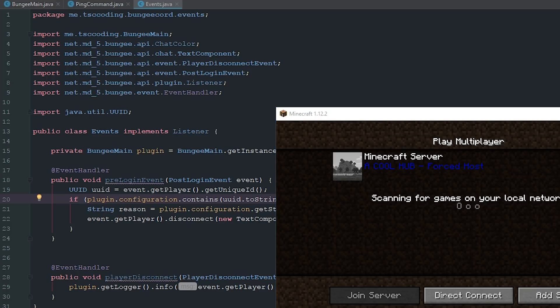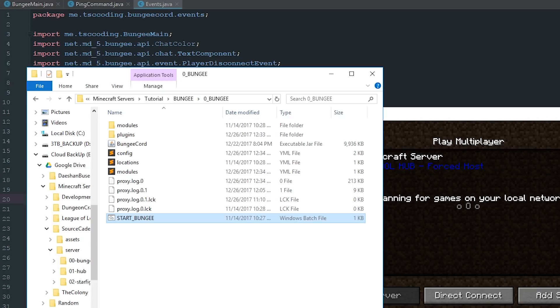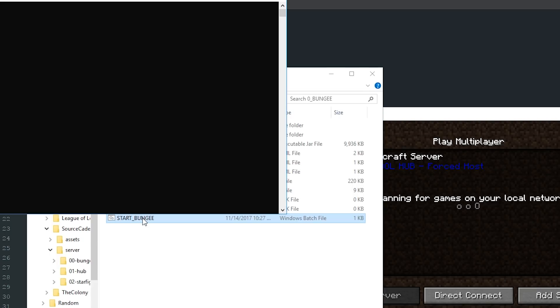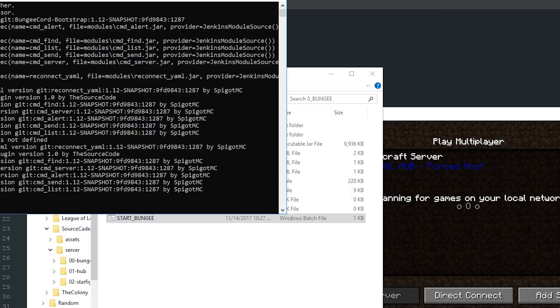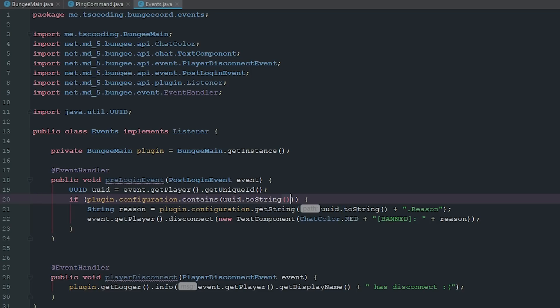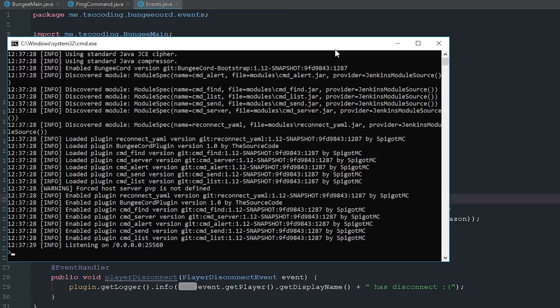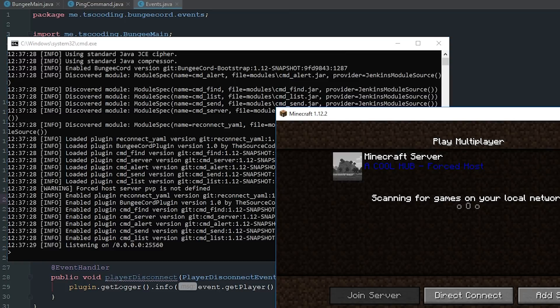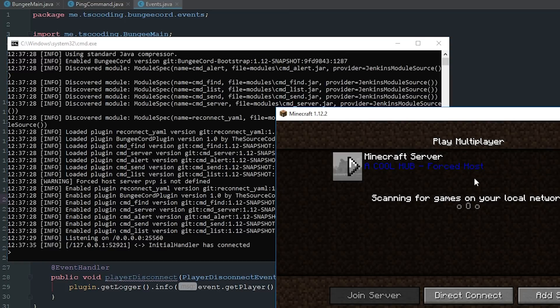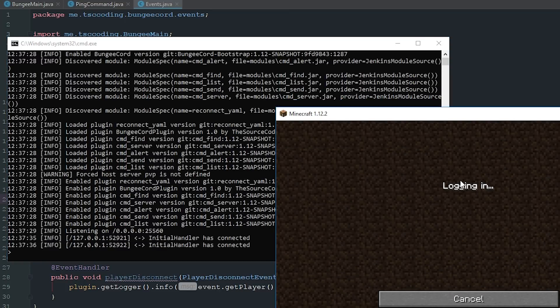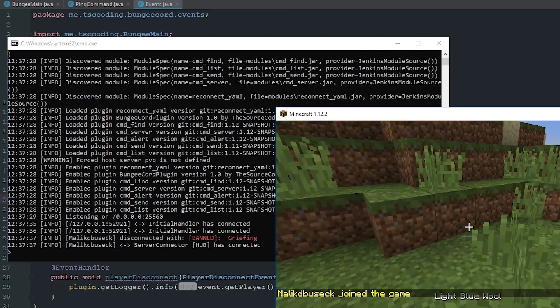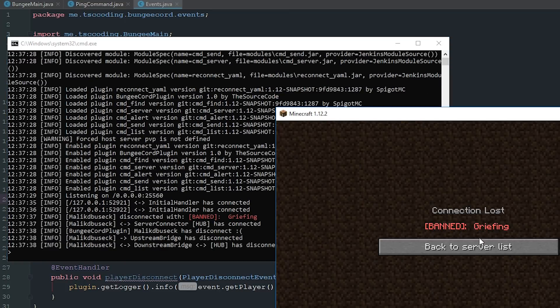So now what we can do is if we close this down since we changed that to a post-login event, we can... let me grab the server here, we'll pull that into here. What we can do now is we can join it and you can see that we instantly get disconnected for griefing. It finds their UUID.